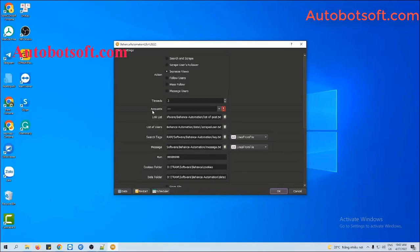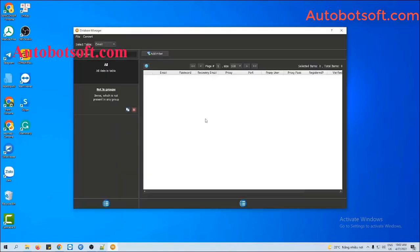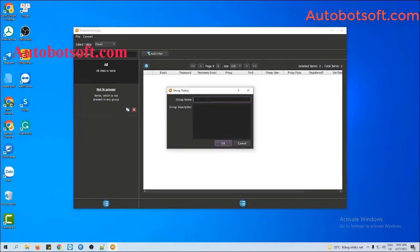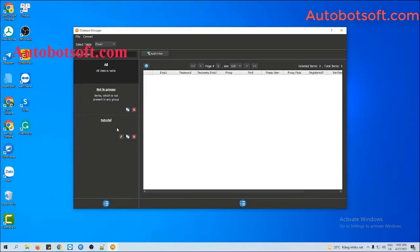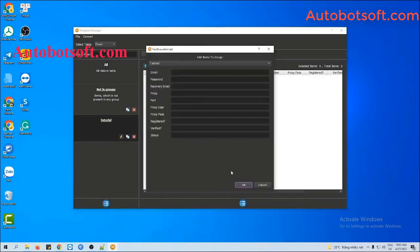Next is the Accounts section. This section will save Behance accounts to run this software. You need to import data — click on the Data icon. You will see the database manager box, and there are two ways to import data. The first one is manually: click on this icon, select Add Group, and type the group name. Then click OK to create a group, click on the group, click this icon, and select Add Item.